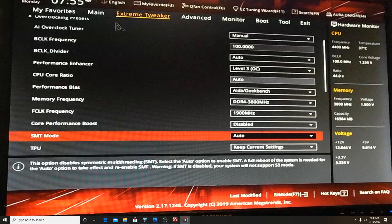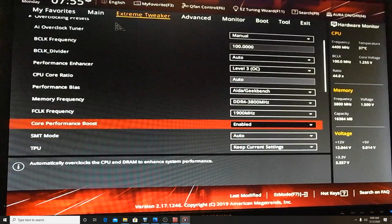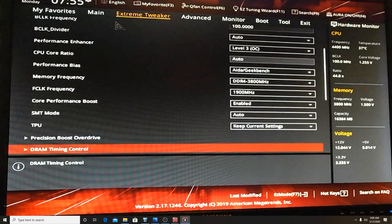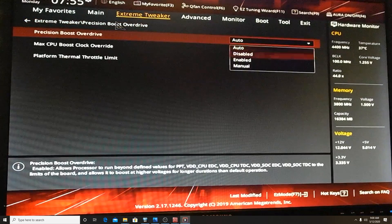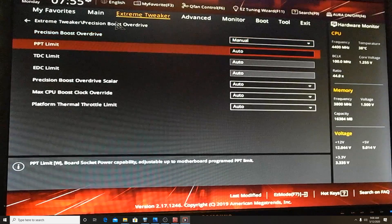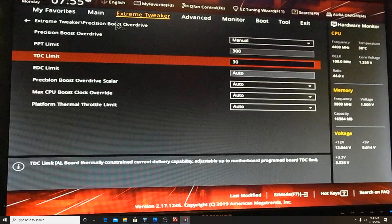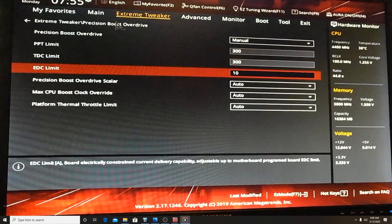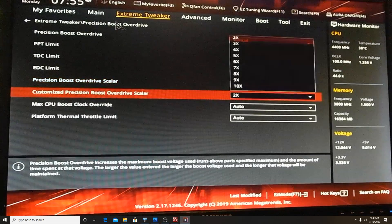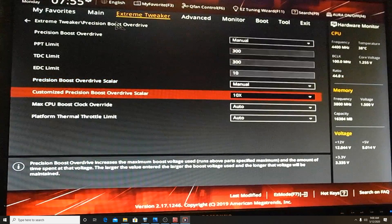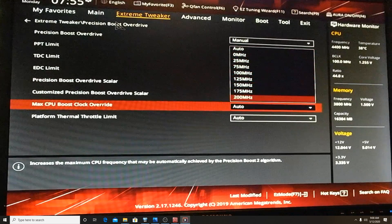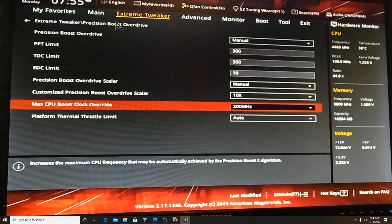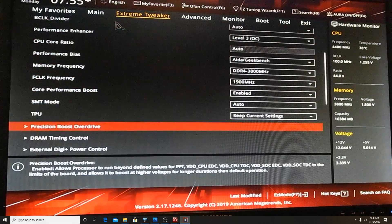Let's go ahead and change that CPU Core Ratio to Auto, and then we're going to change the Core Performance Boost, set that to Enabled. That's going to select your highest frequencies. Then let's go to PBO, Precision Boost Override, go to Manual. Let's go PPT limit, set that to 300. TDC limit, set that to 300. And EDC, go ahead and drop a 10 in there.